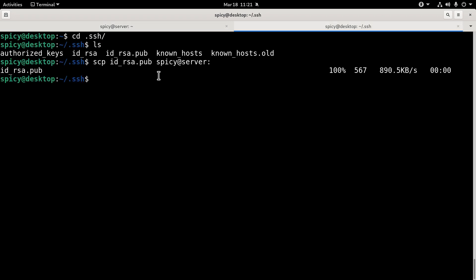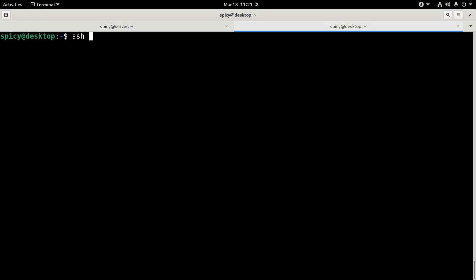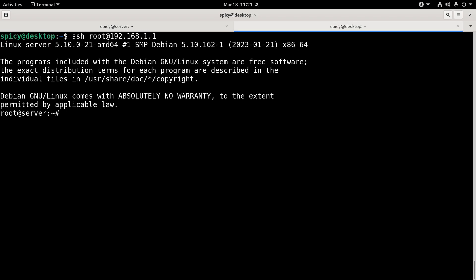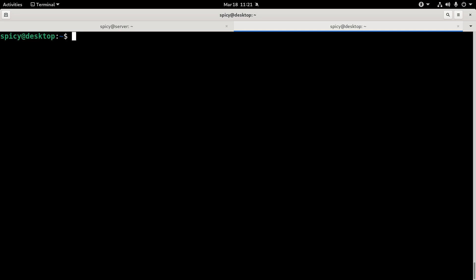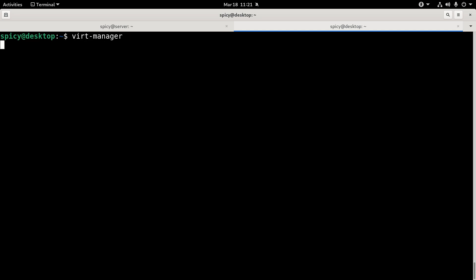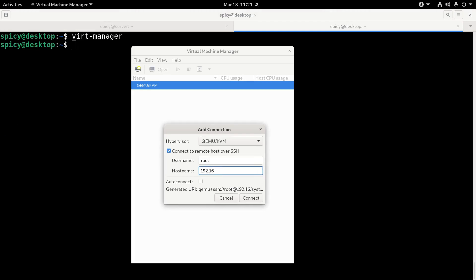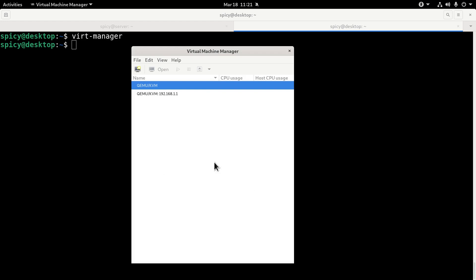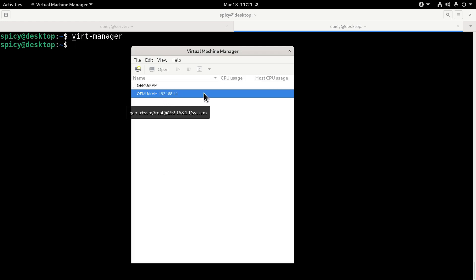So root, root, authorized keys. So now hopefully, back here, I can SSH it without a password. Done. To the root. So now if I run virt-manager here, I'll add my thing as user root, no password required. Connect up. Boom. I'm connected.